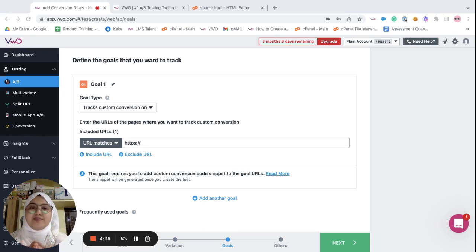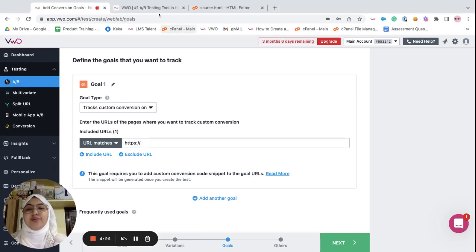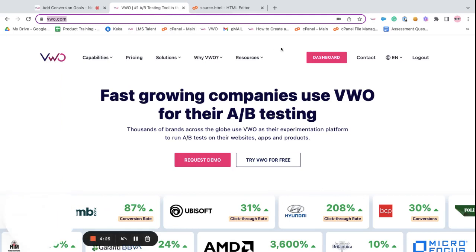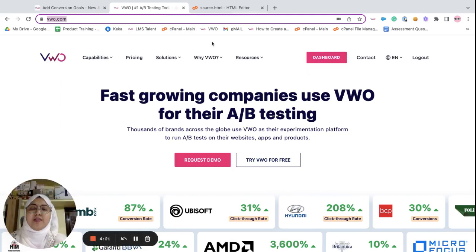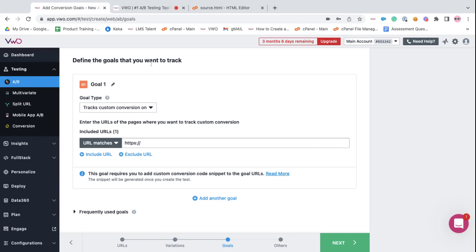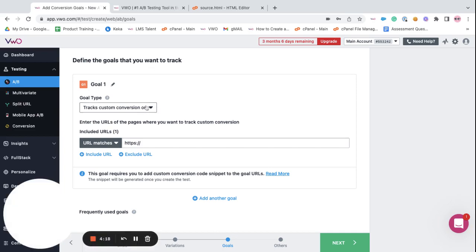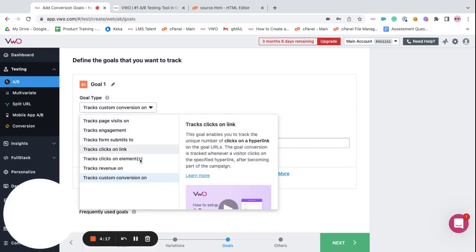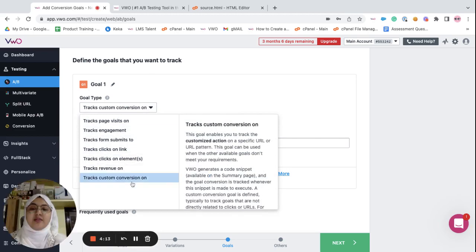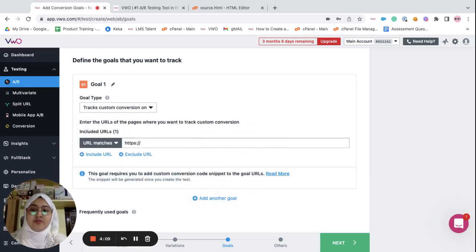For example, let's say I want to track how many visitors hover over the CTA. Now, among the predefined goals, there is no goal that says track hover over an element. That's when you can go for a custom conversion goal.